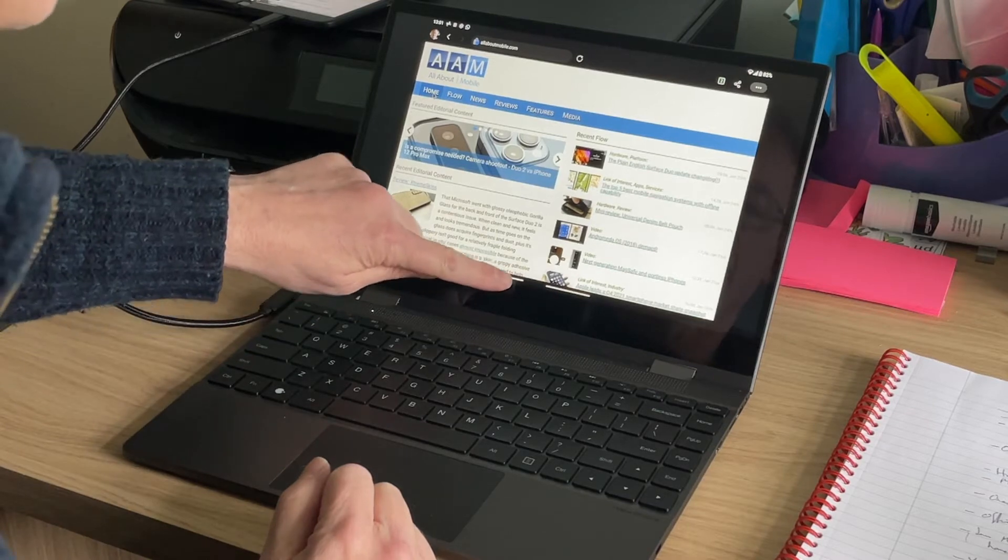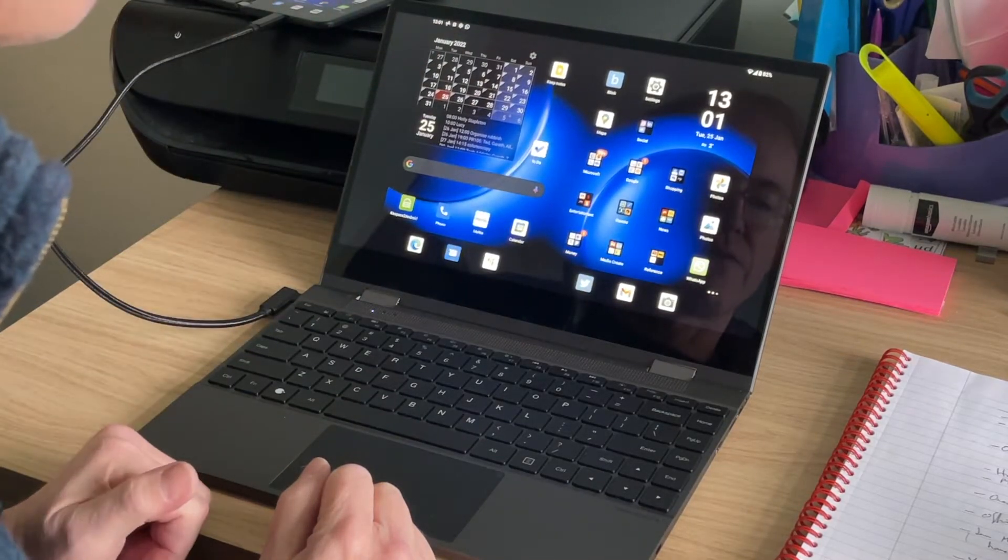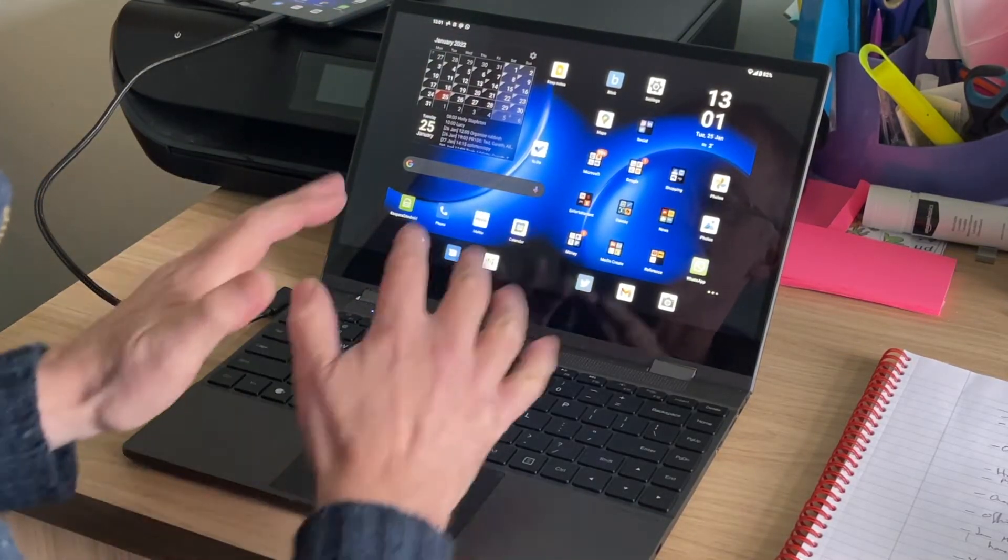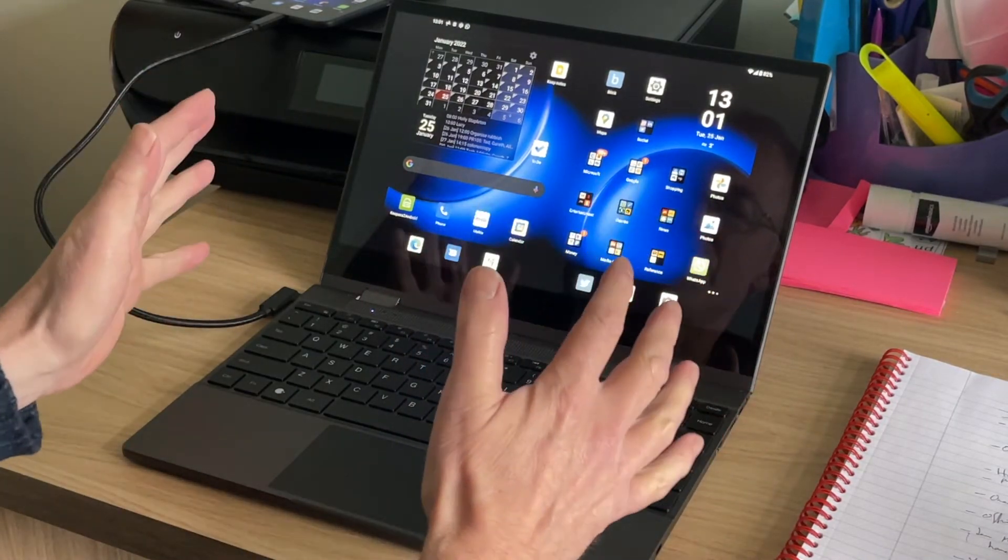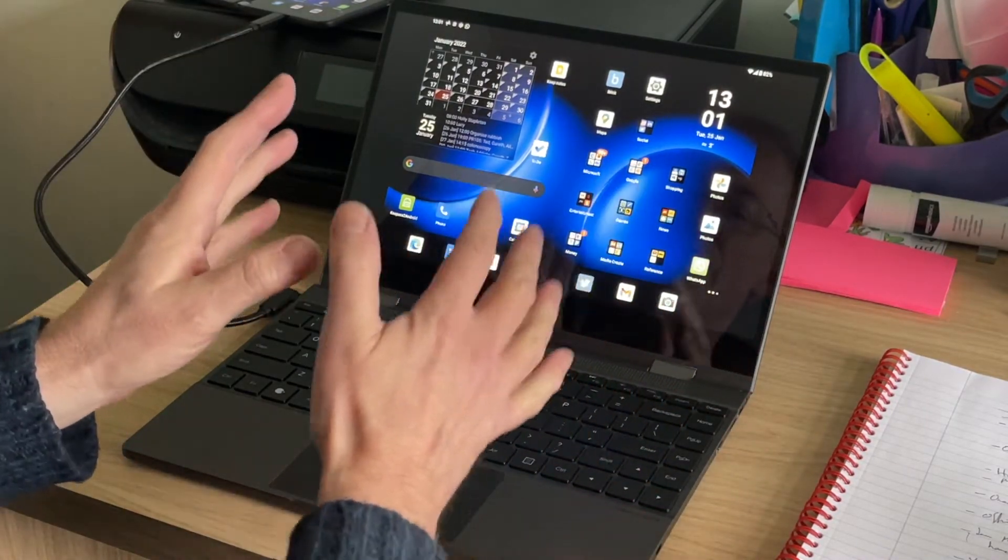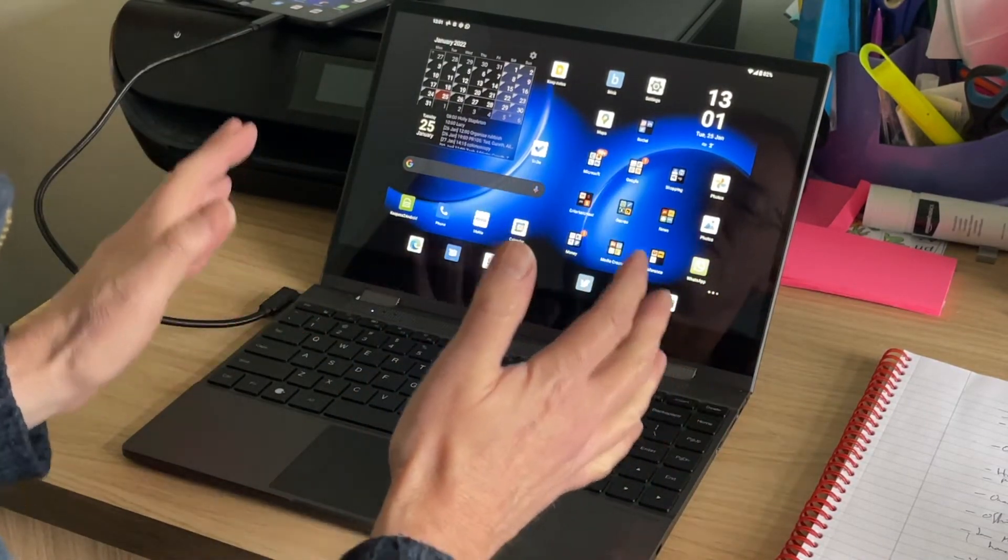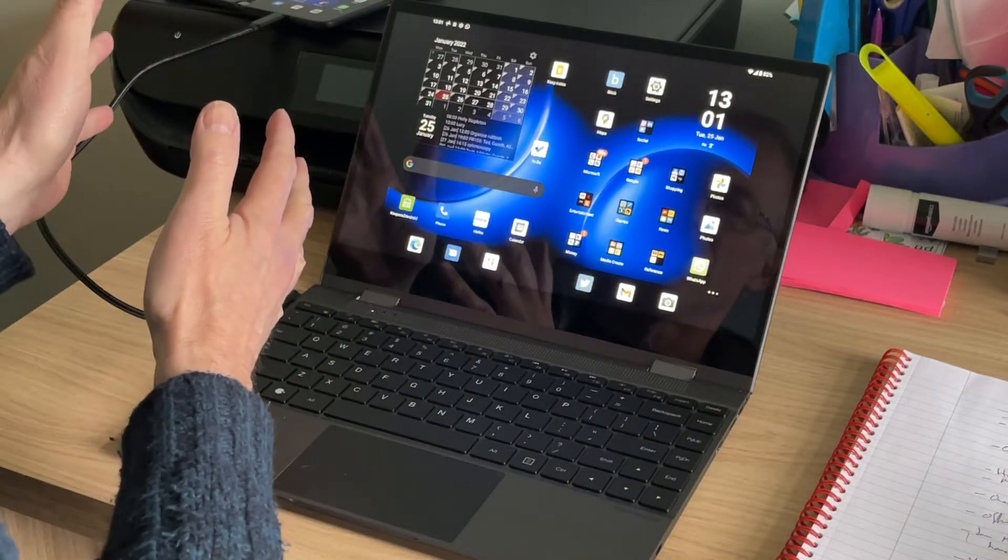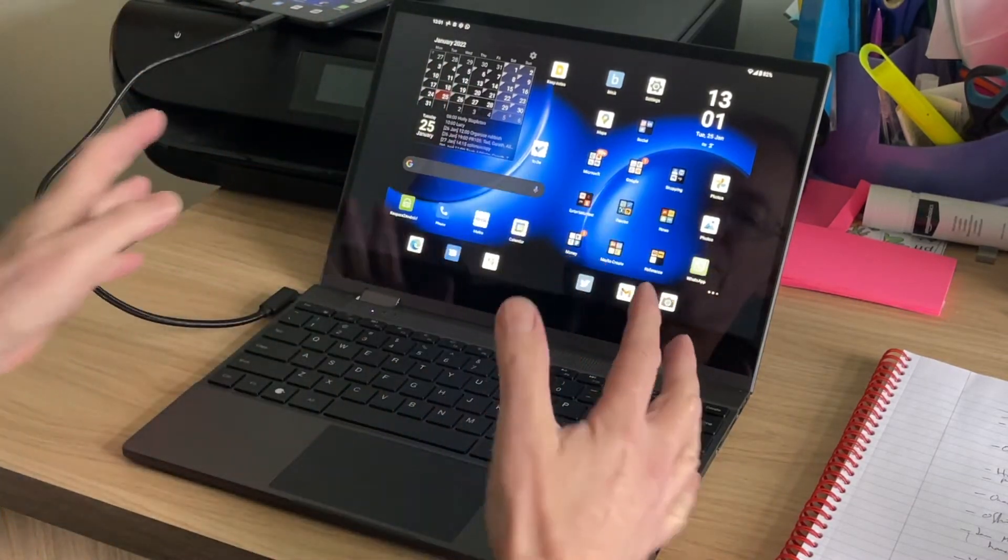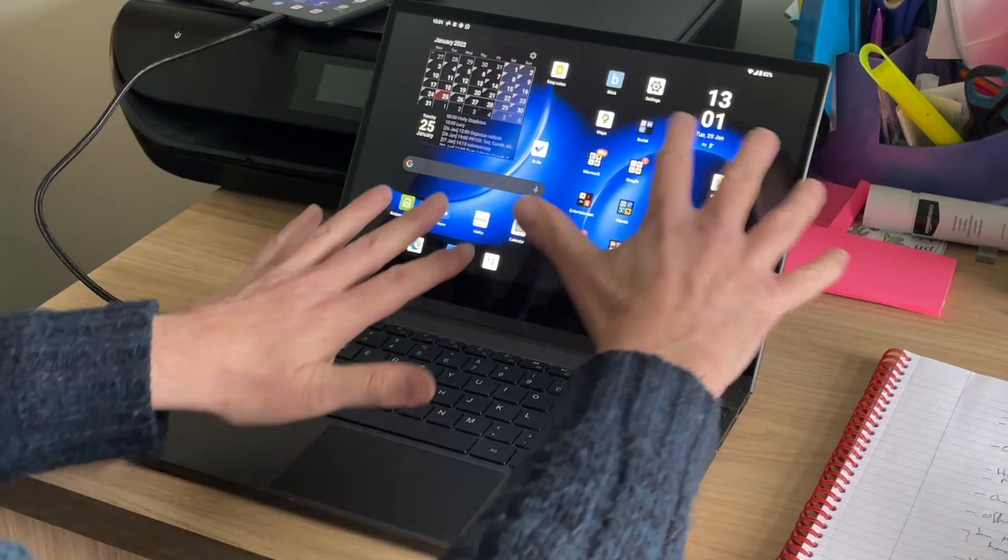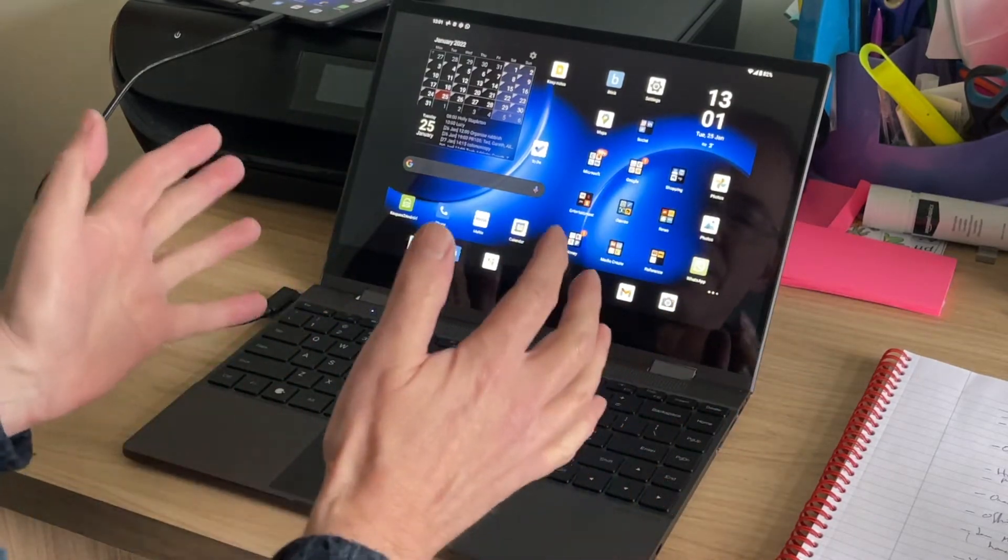Moving away though, let's just swipe up to go home. This is really not Continuum, it's not a desktop complete interface driven by the Duo 2. This is the Duo 2 echoed, but with extra accessories, enhancements and interfaces.